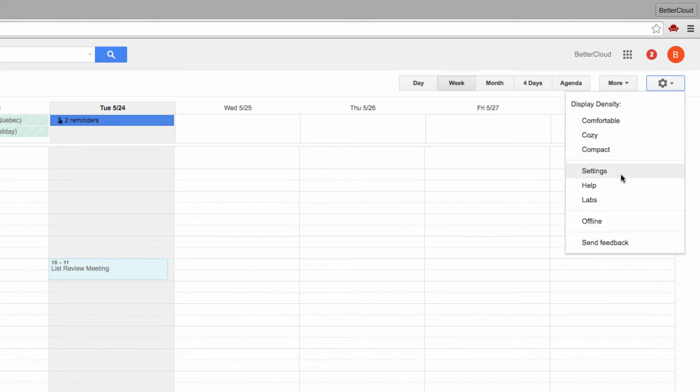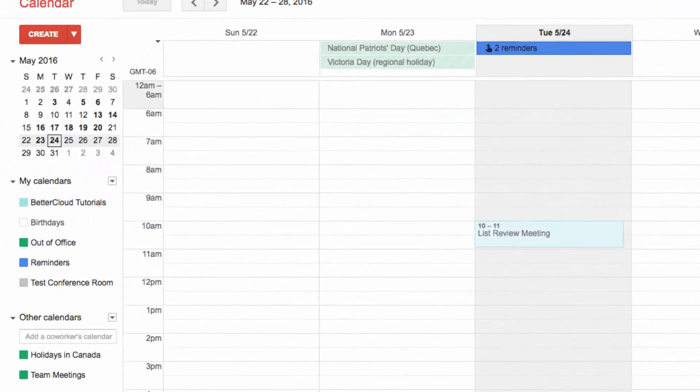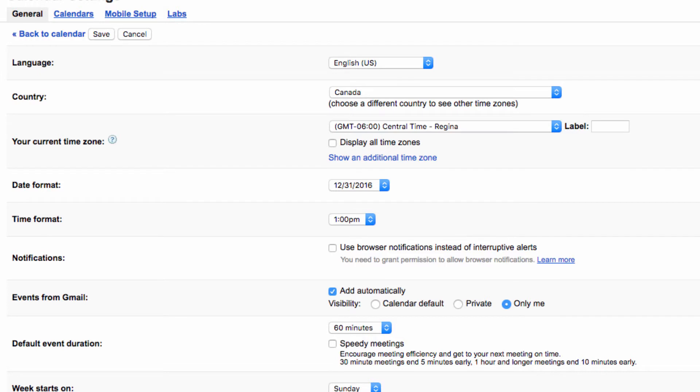Under the general tab of settings you'll see that your current time zone setting should be set to your local time. However, you should also see the show an additional time zone link directly below your own time zone.